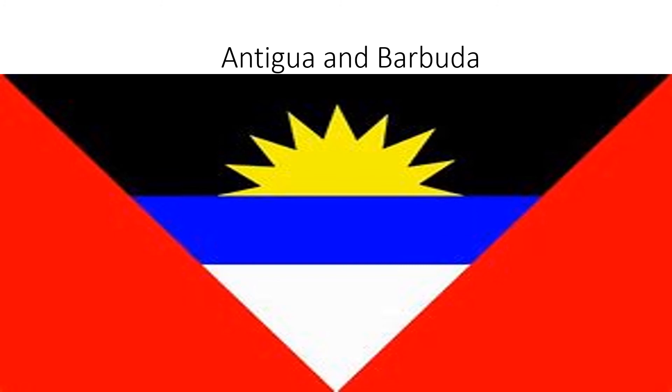Antigua and Barbuda: two red triangles in the corners, and in the middle there is a triangle that is black, blue, and white, and there is a yellow sun setting.